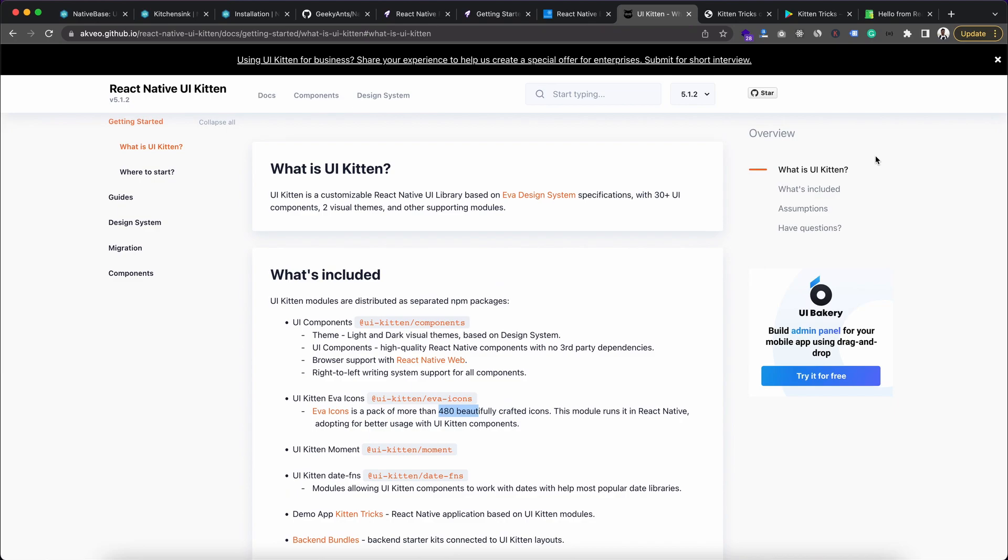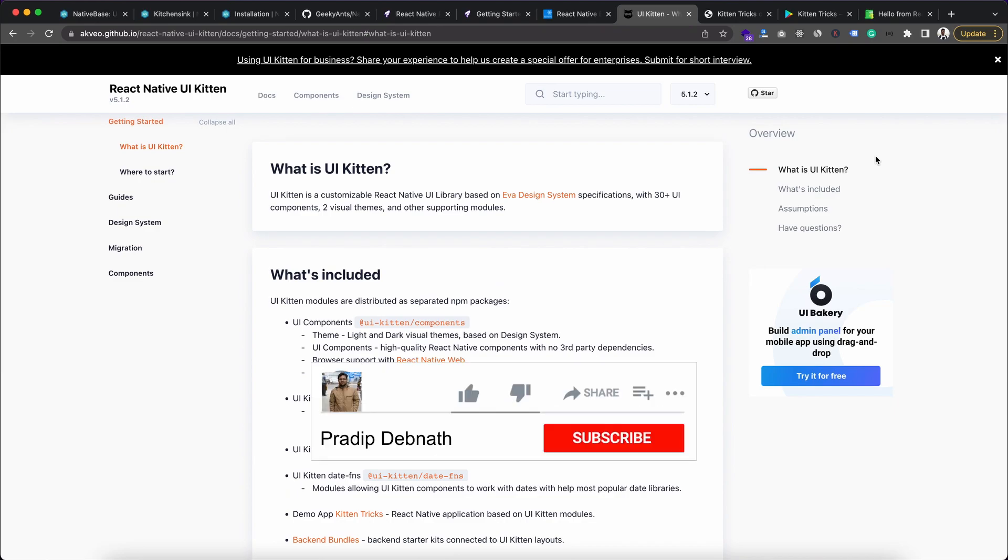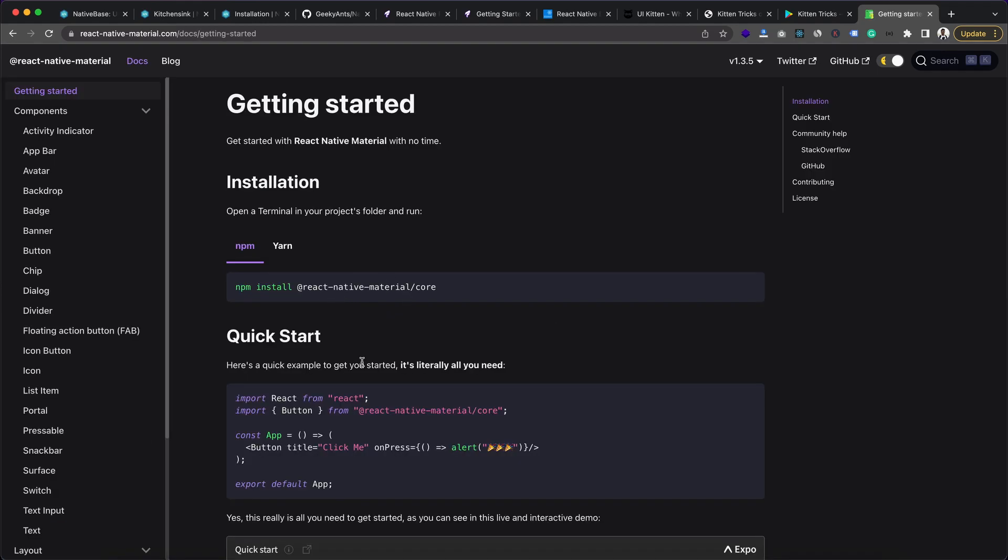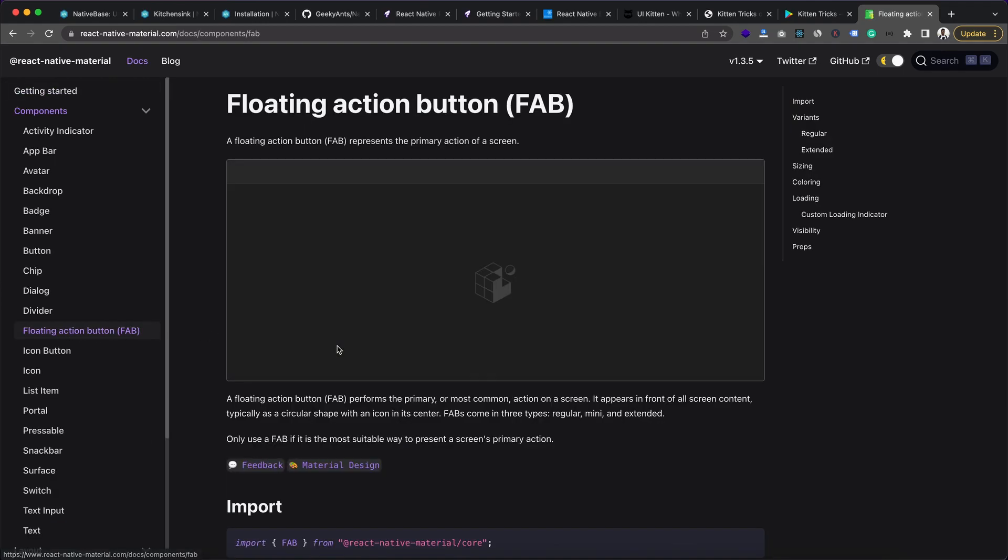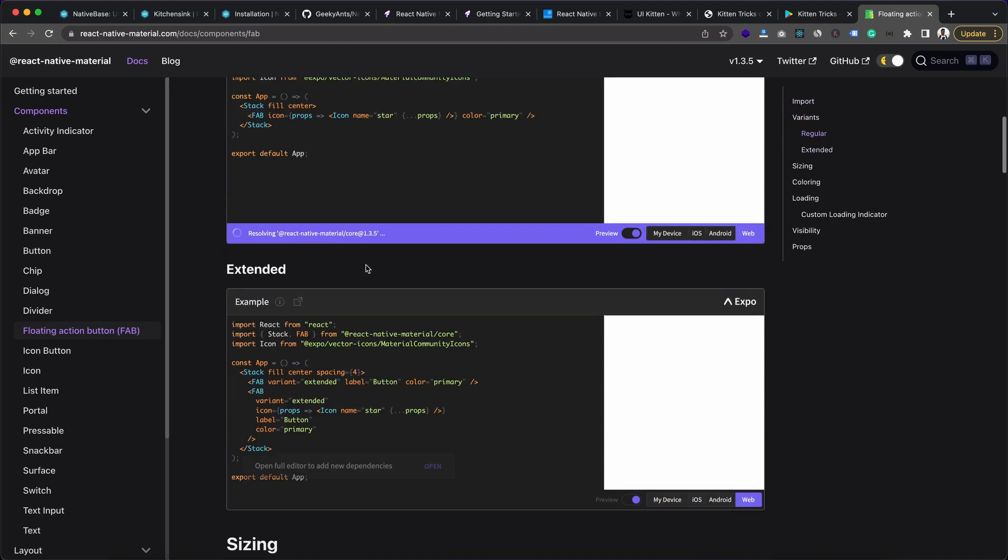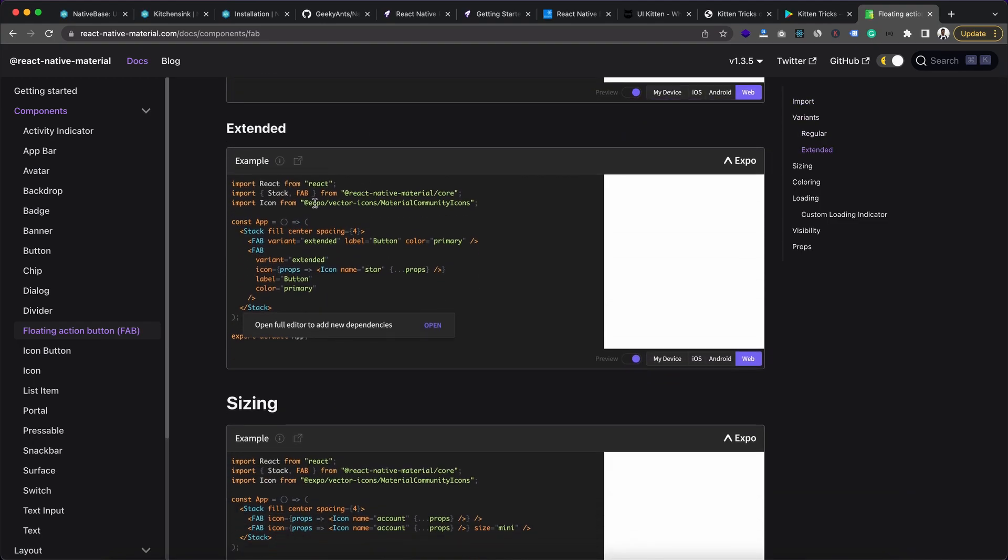And then for the last item of the list, we have React Native Material. And as the name suggests, you can understand that this is also a Material Design for React Native. And here we can see how to install it. And for this one also we need to install React Native Vector Icons.